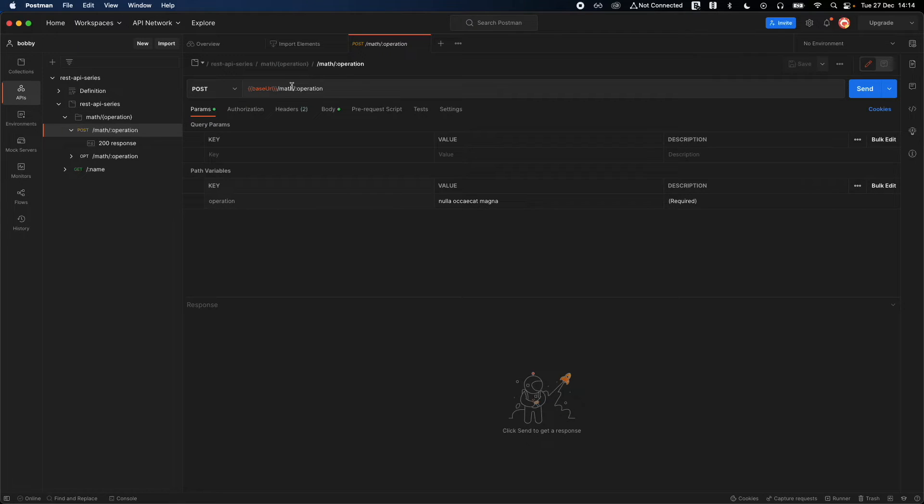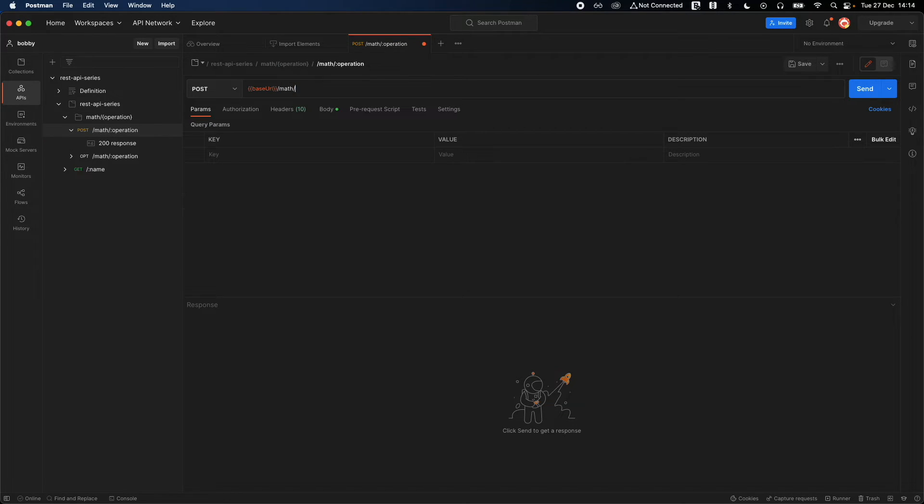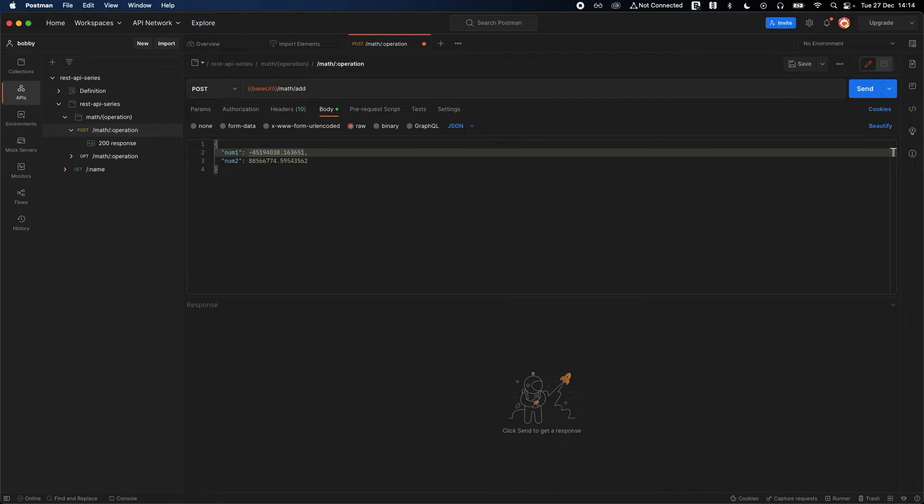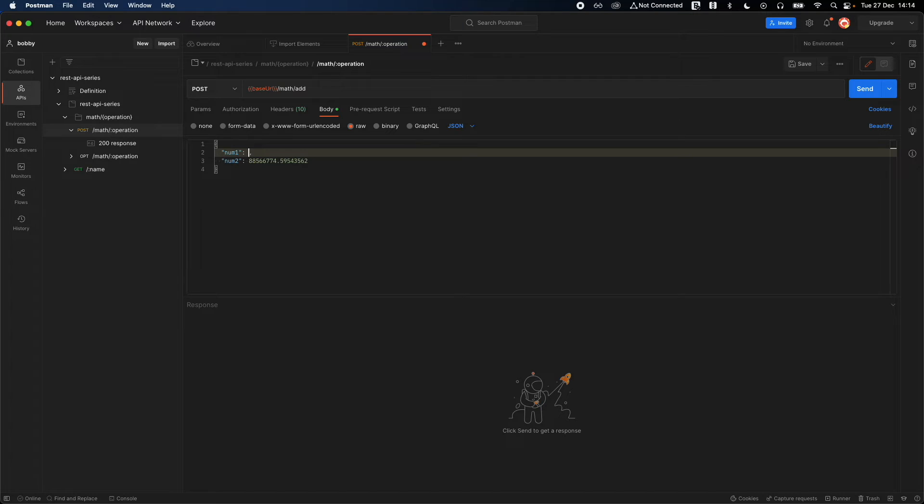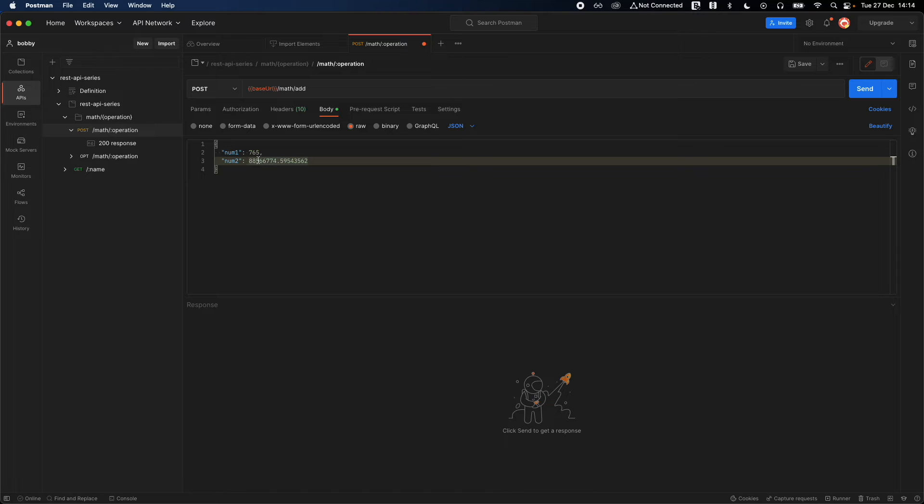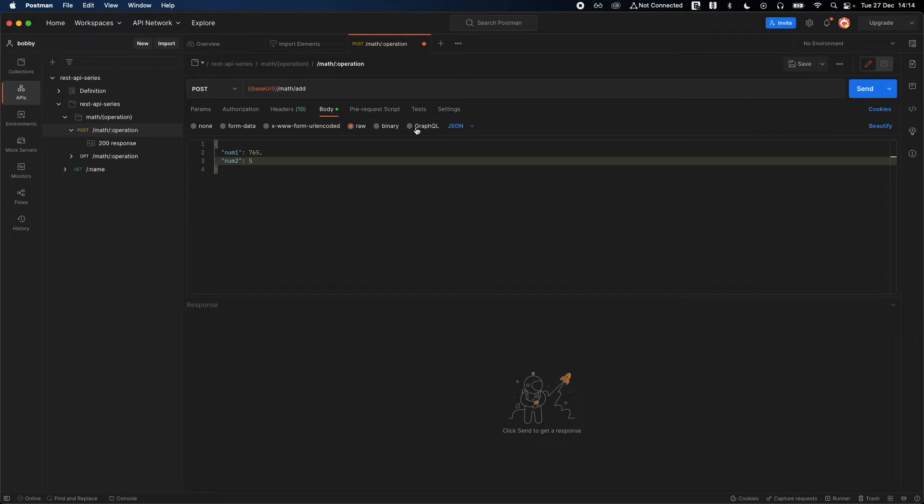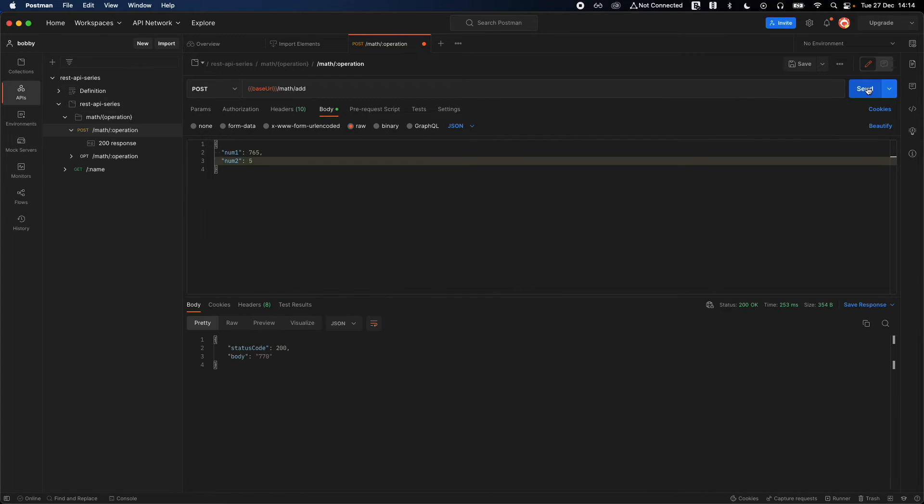You should be able to see here, just replace this operation with any of the operations that you want. Then go to the body and there you go, that's the default body that it generated, some random number. Click on remove the API, something like 765, and also put some number like 5. I think that should be enough. Go ahead and click on send.